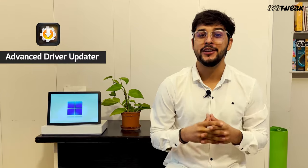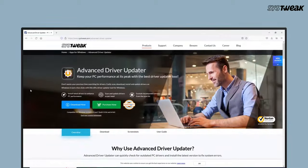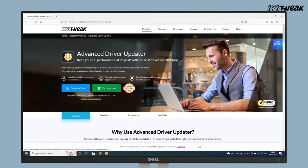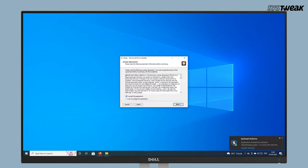Manually updating device drivers is a time-consuming process. Therefore, to save your precious time you can use Advanced Driver Updater to automatically detect and update outdated drivers on Windows 10. To use this tool, download and install Advanced Driver Updater. You can use the link given in the description box.